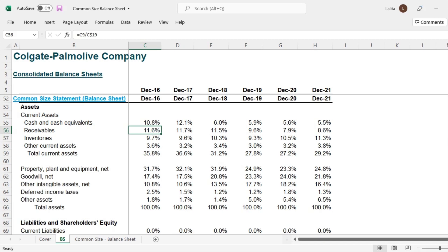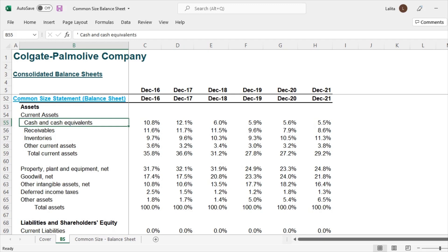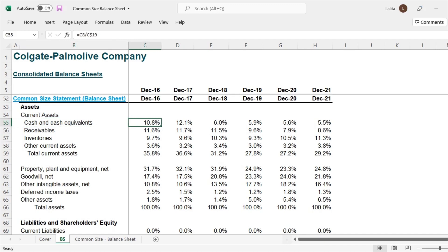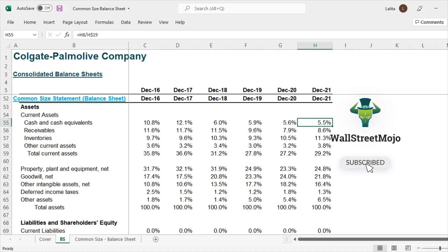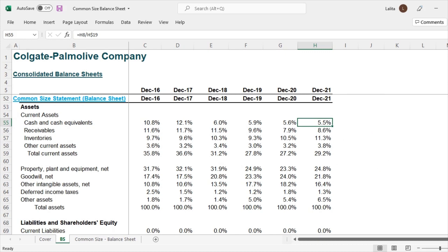Looking at cash and cash equivalents: in 2016 it was 10.8% of total assets, and now in 2021 it is 5.5% — it has considerably reduced. This is very exciting information. While you're analyzing, you really want such data to pop out, and the common size balance sheet is one such approach. In fact, it should be the primary and first approach to look at.